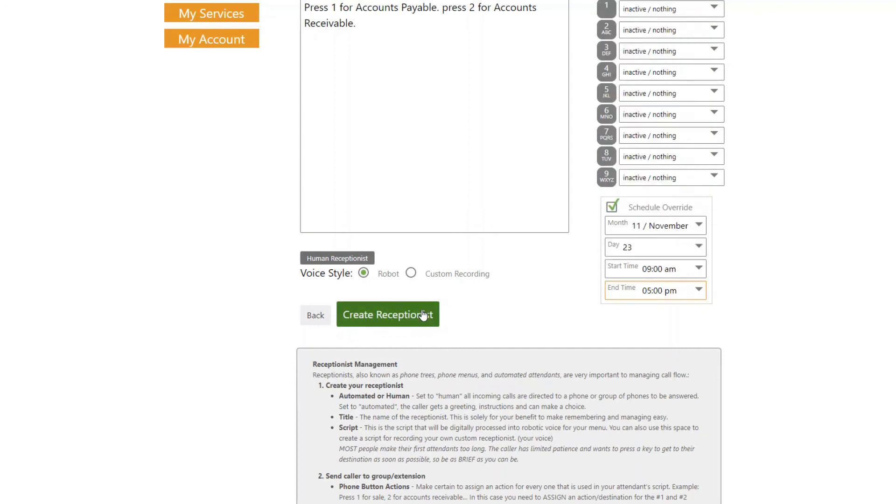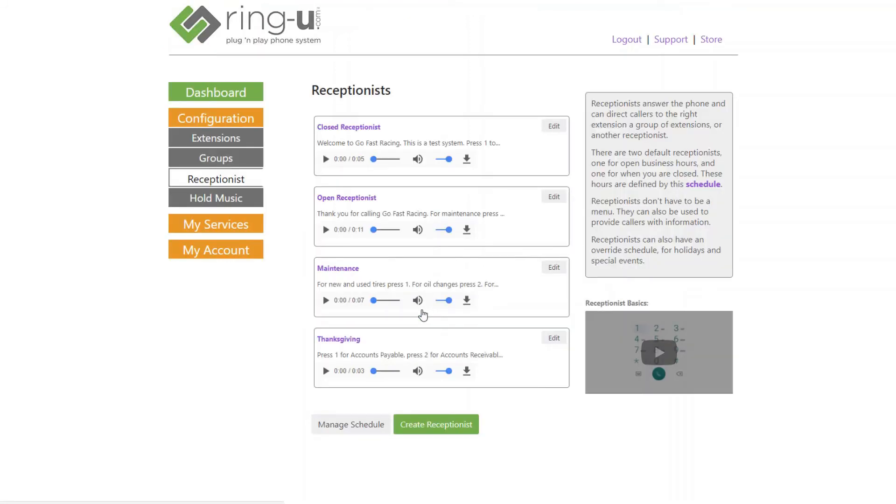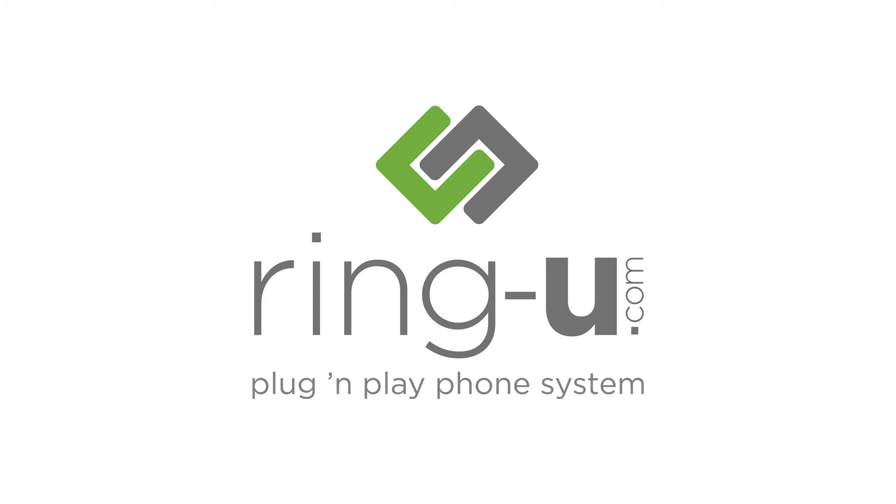And that's it! Hopefully that gives you a few ideas for taking advantage of the powerful receptionist feature in the RingU small business phone system. Remember to give your callers clear and concise instructions and menu options. Thanks for watching!